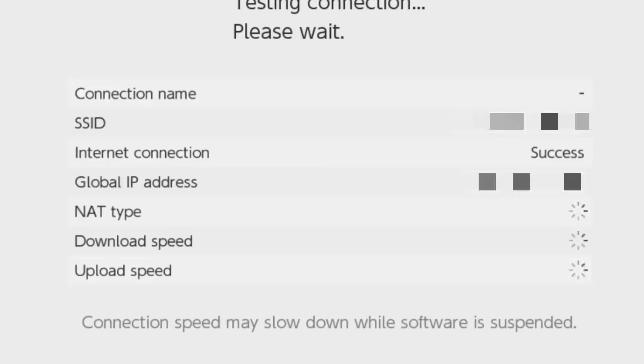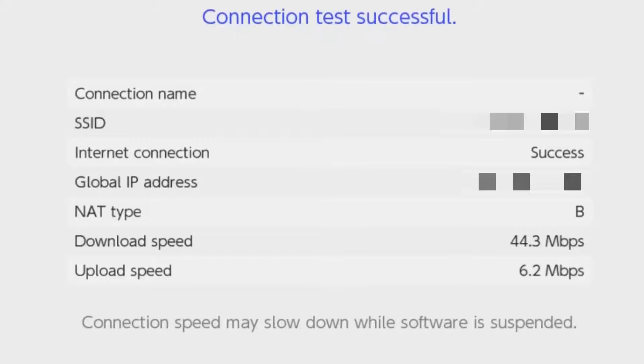Now, the really interesting things I want to point out are the download and upload speed. This means that the Nintendo Switch can potentially, and essentially is, an internet speed test.